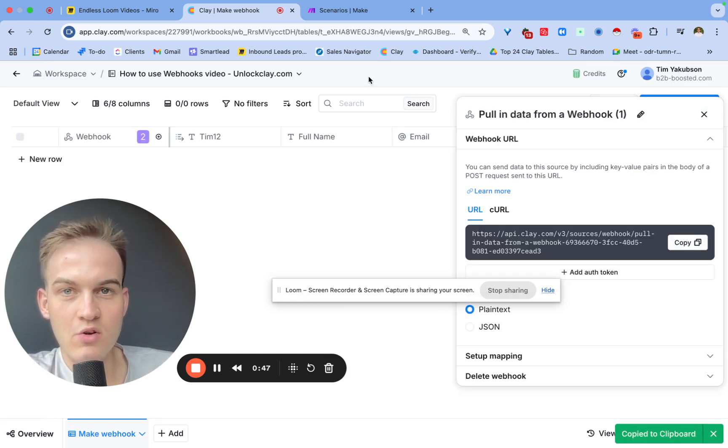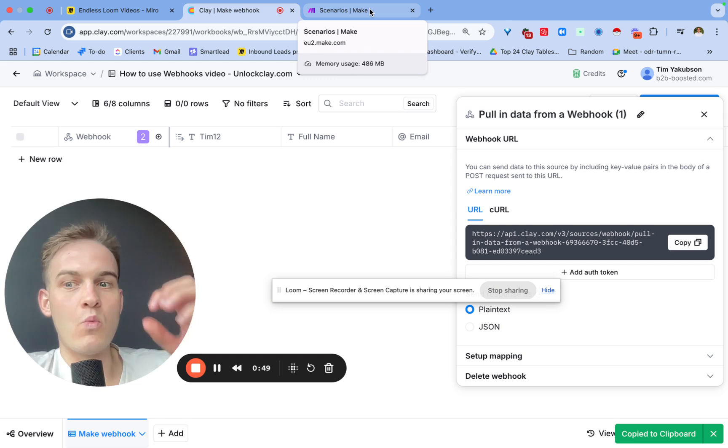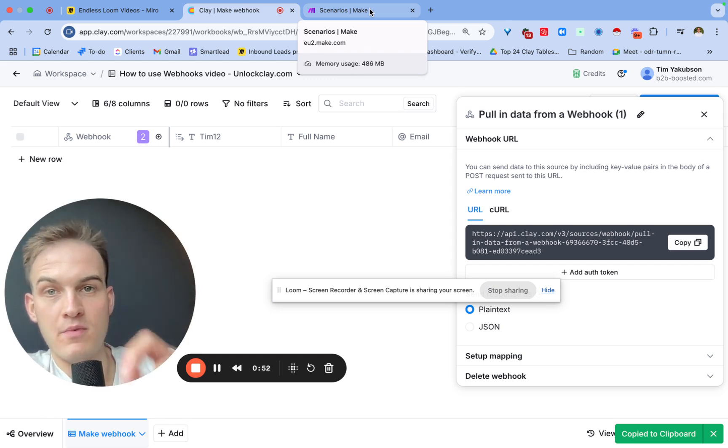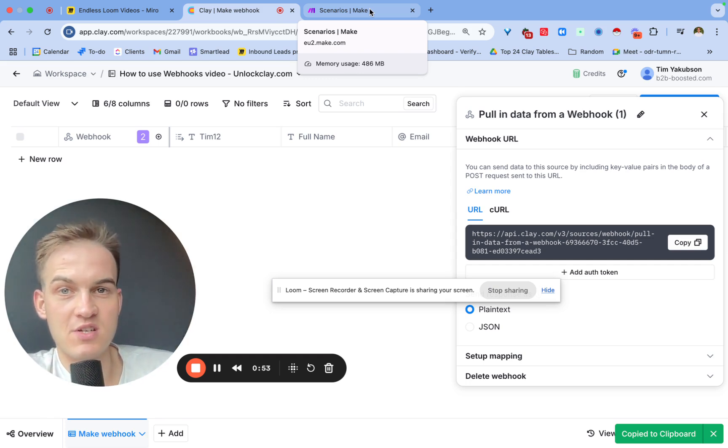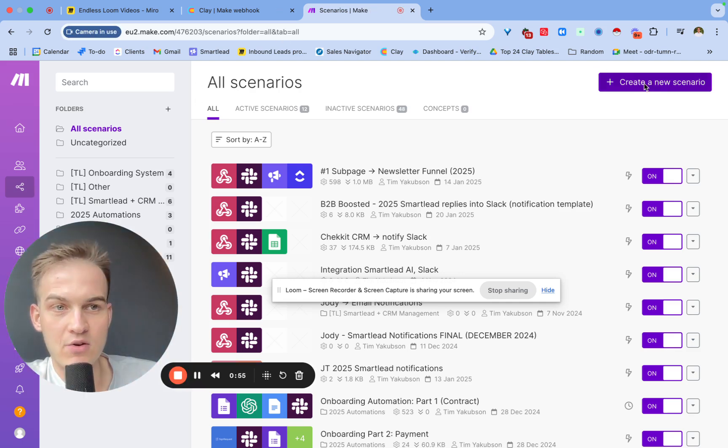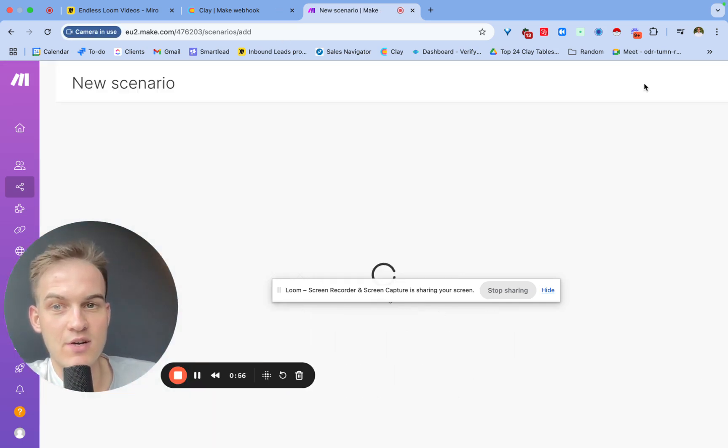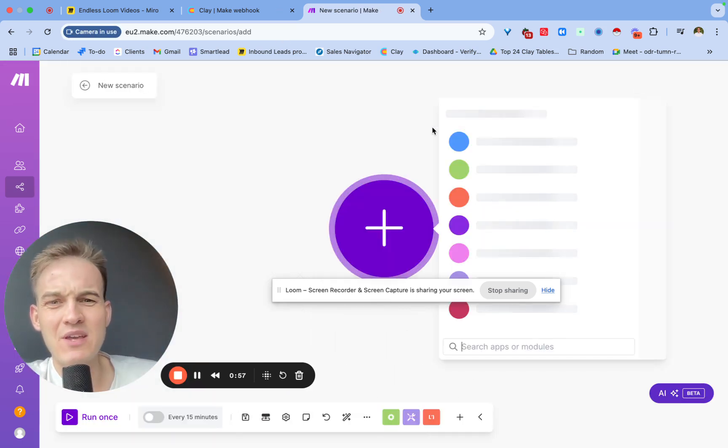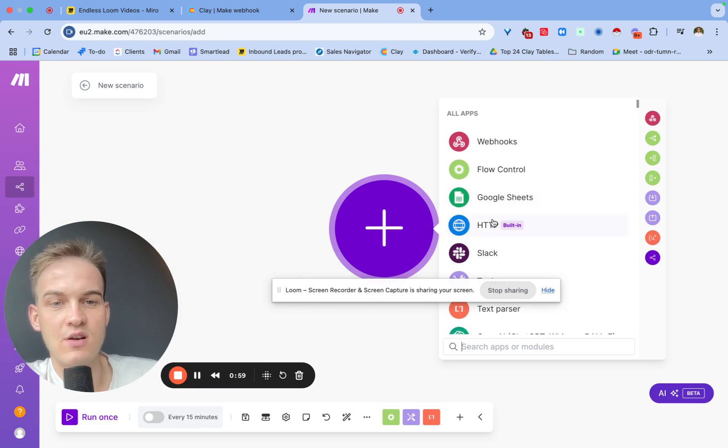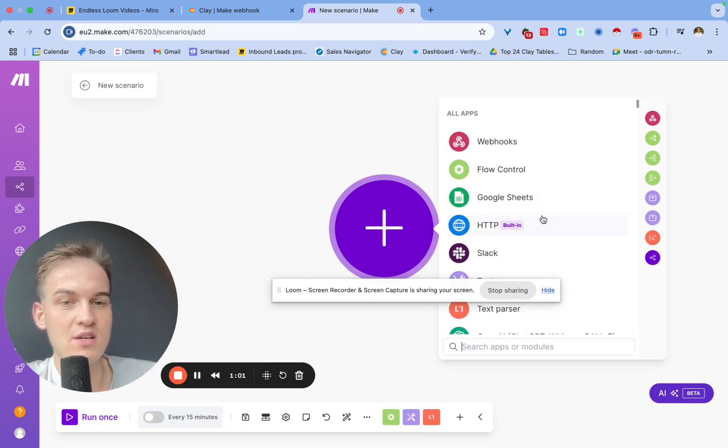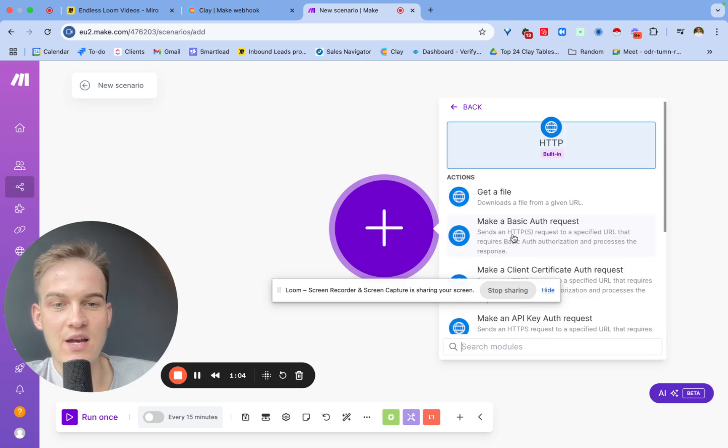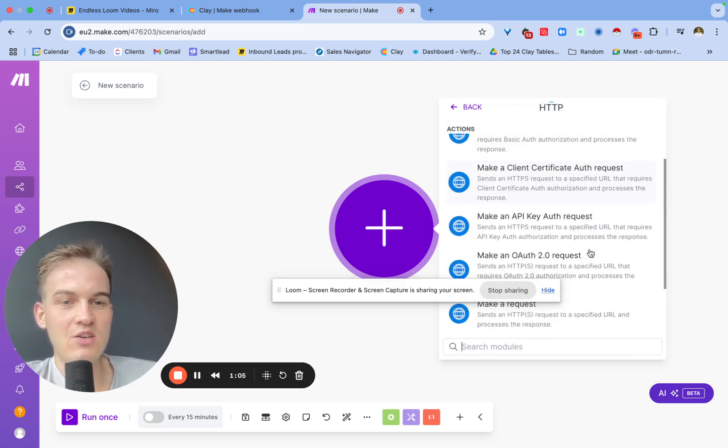At that moment in time, you can see that it will generate a URL link for you. You can copy and paste this URL link wherever you want to transfer the data from. For example, here if I go inside of Make and click on create a new scenario, and by the way you can do this for free as well.